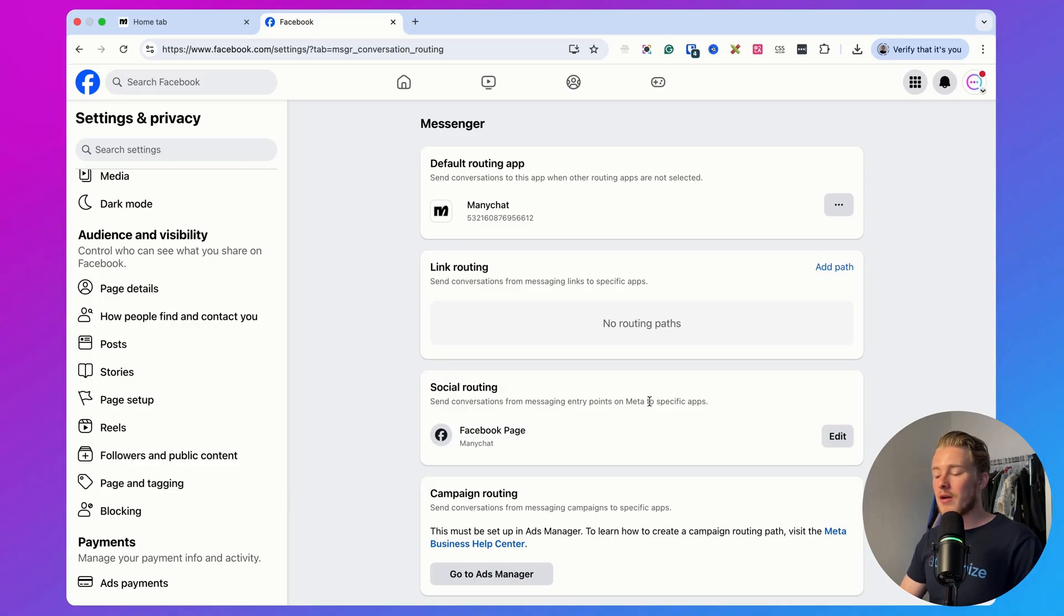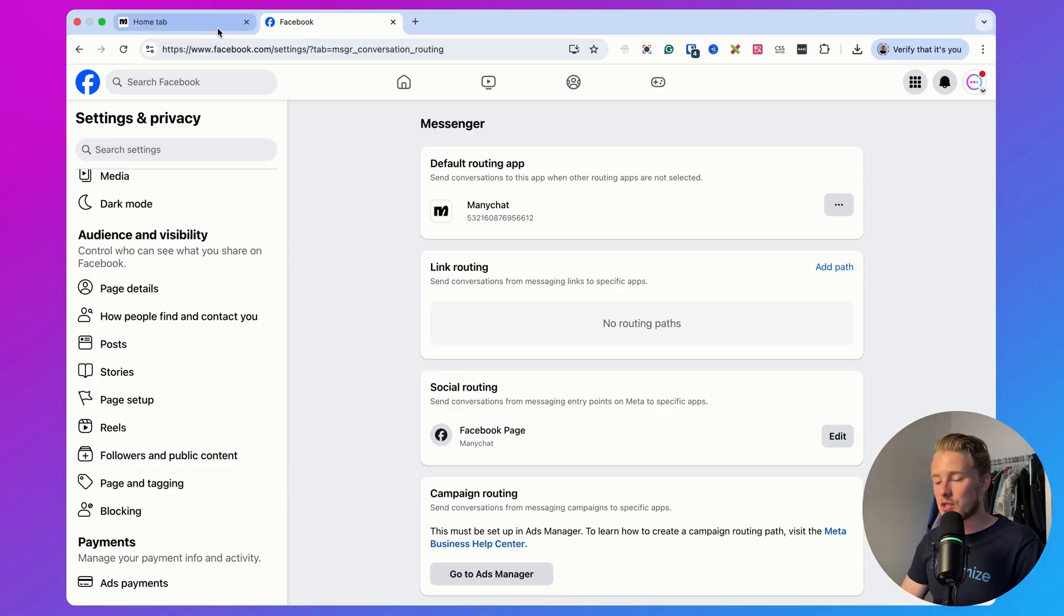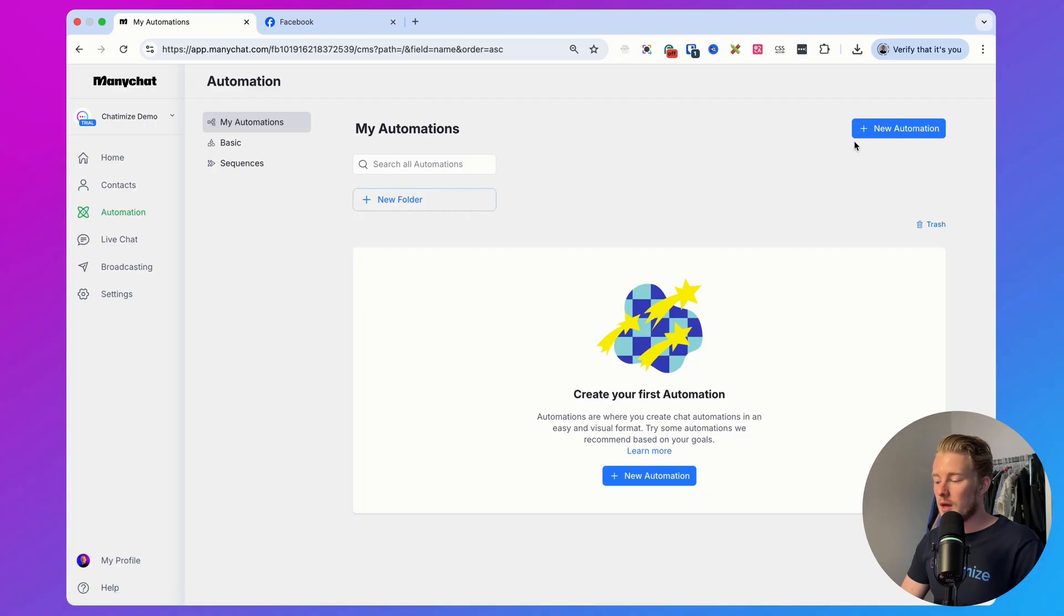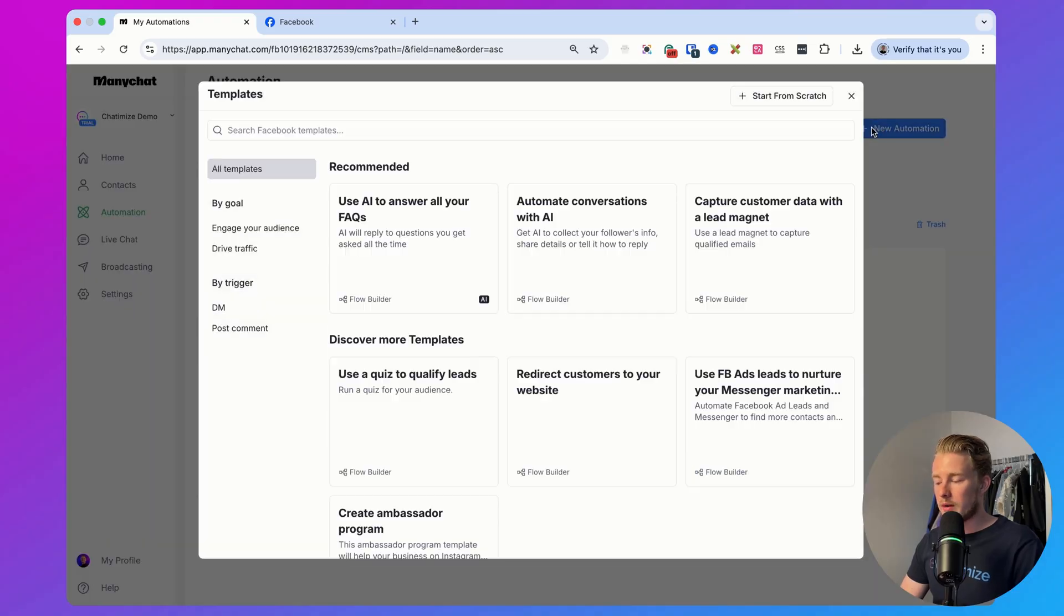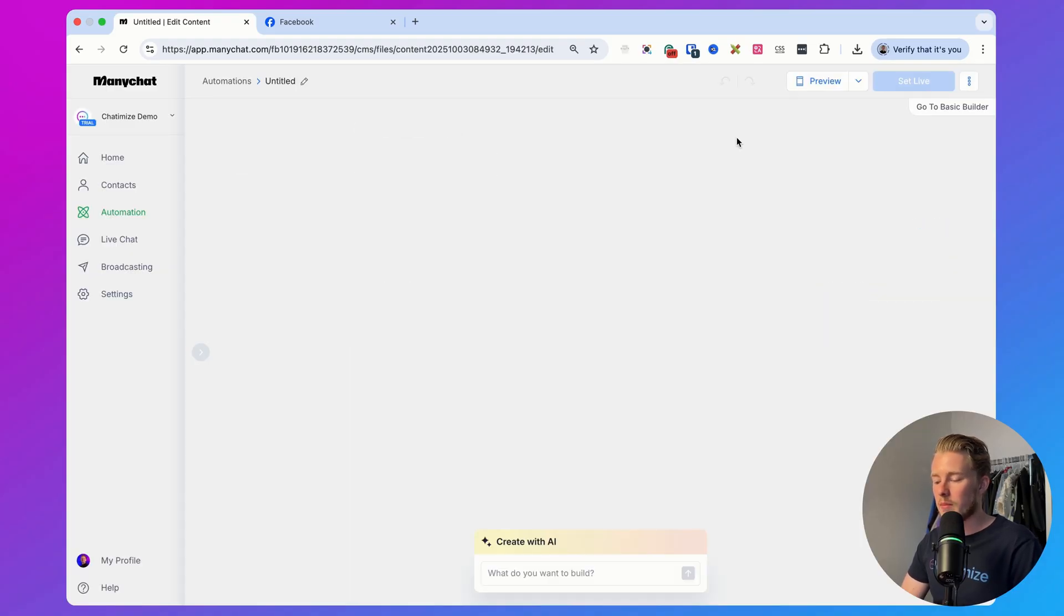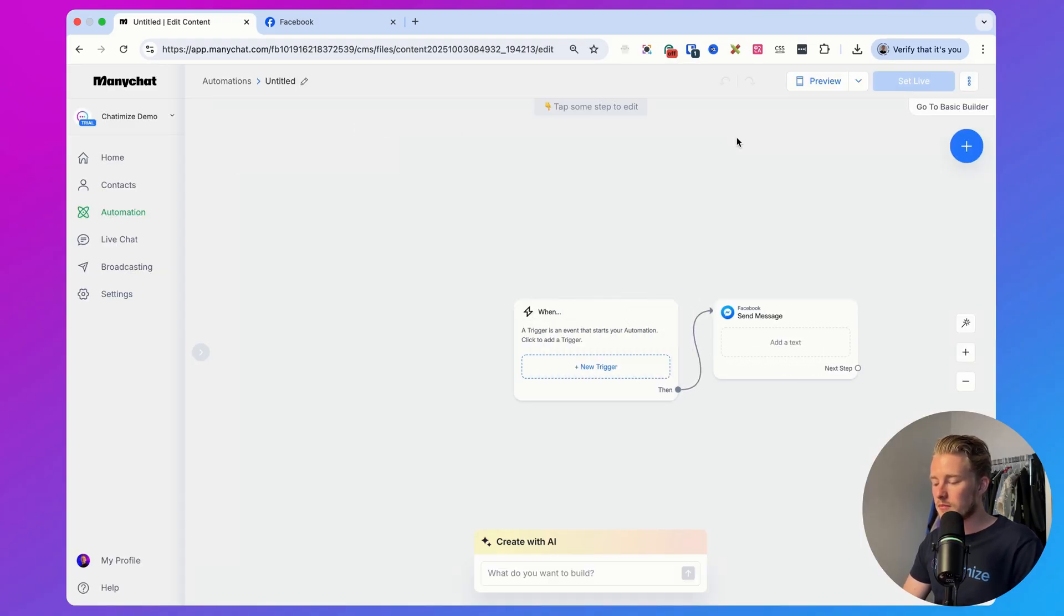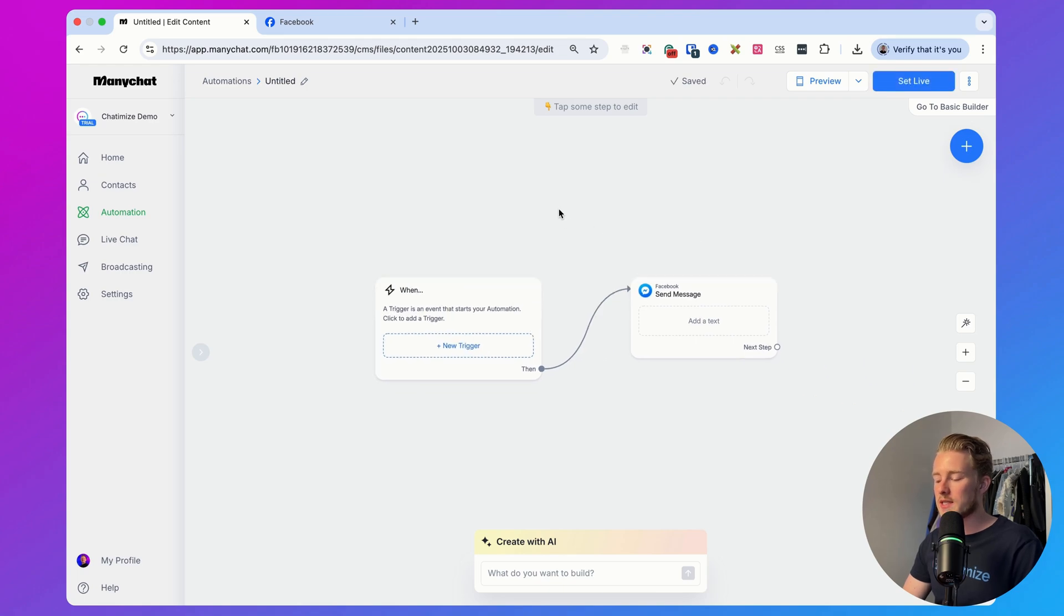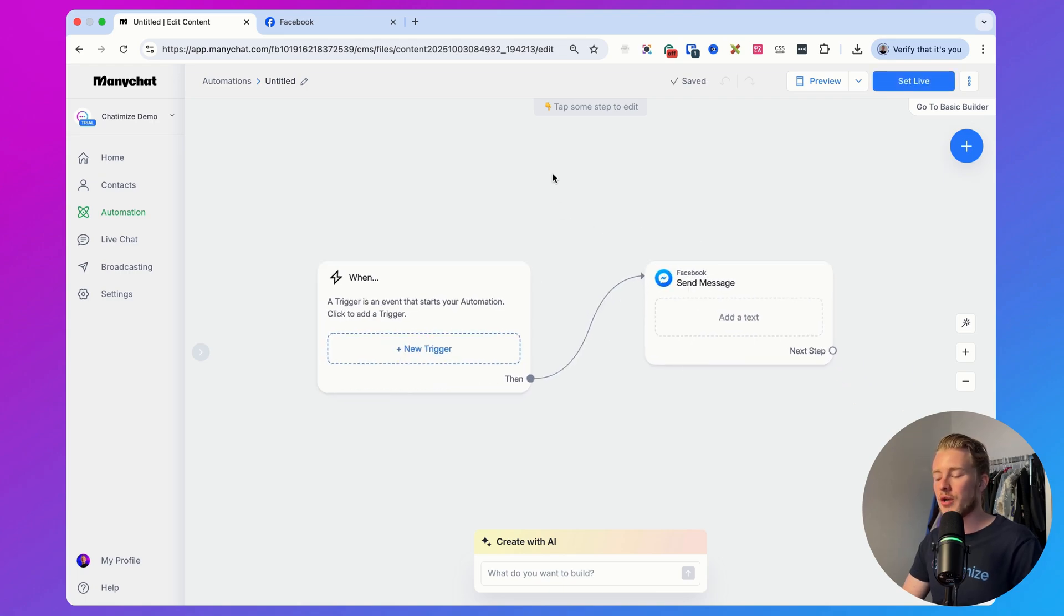Now we got that out of the way, we actually can get started with doing our test. In order to do the test, you can just go to automation, click on new automation, click on start from scratch, and then start with a blank. What we will do is create a simple automation where we will automatically reply to comments with a DM in messenger and with a comment in the comment section. If those two things are working, then you have a good working connection between ManyChat and your Facebook page.